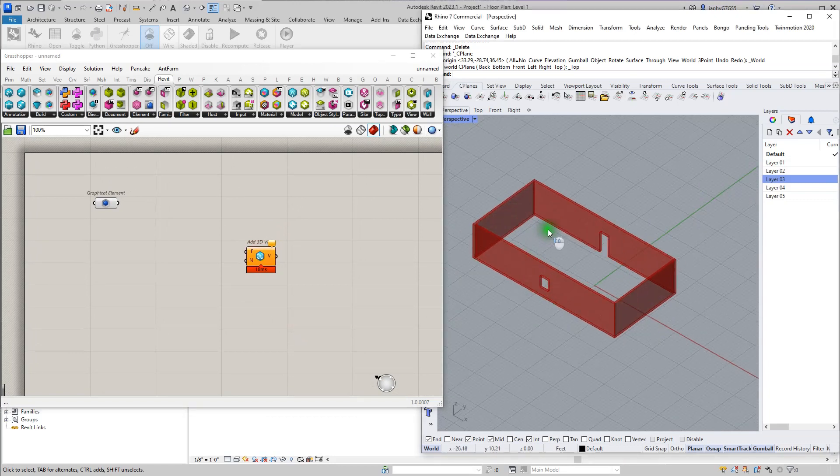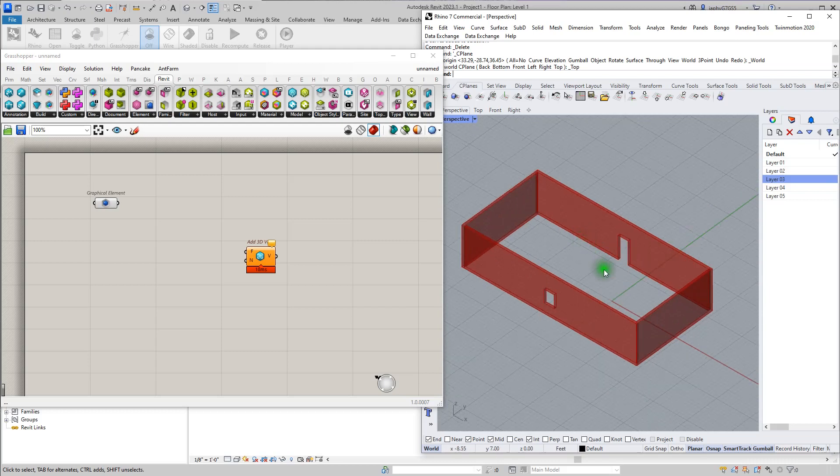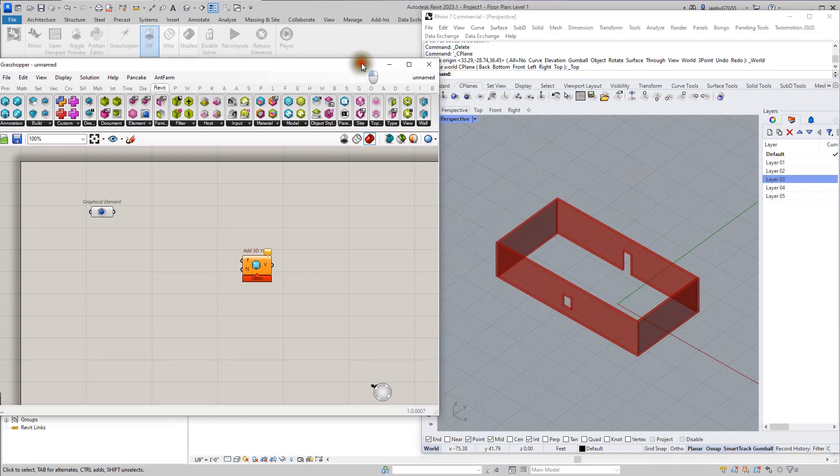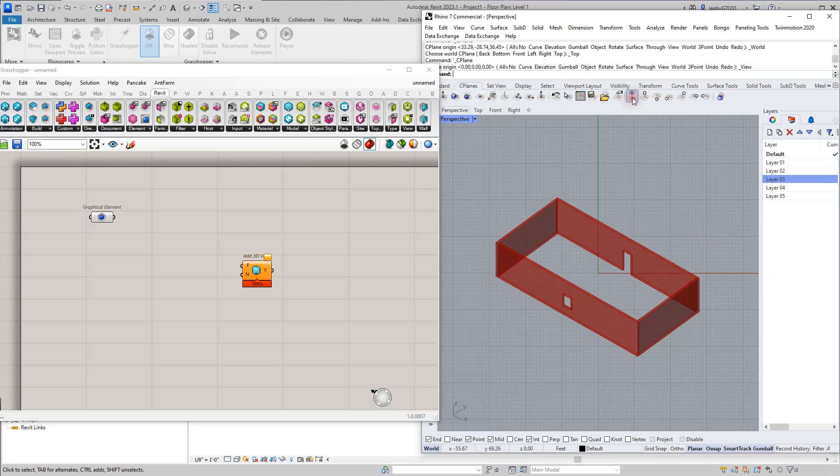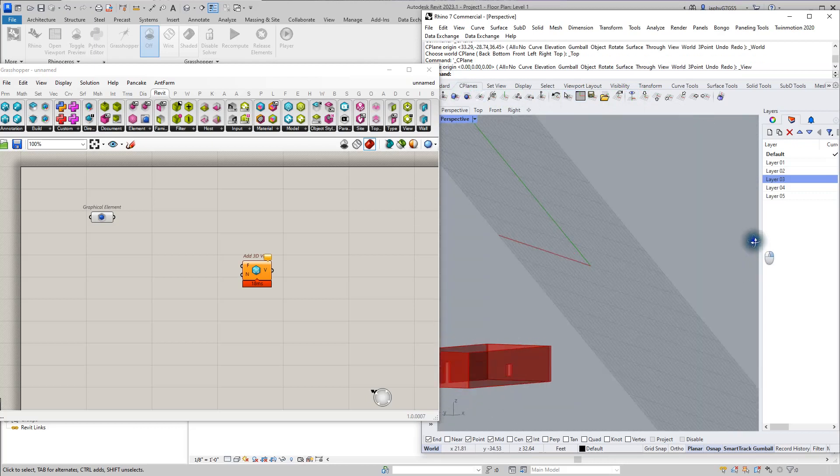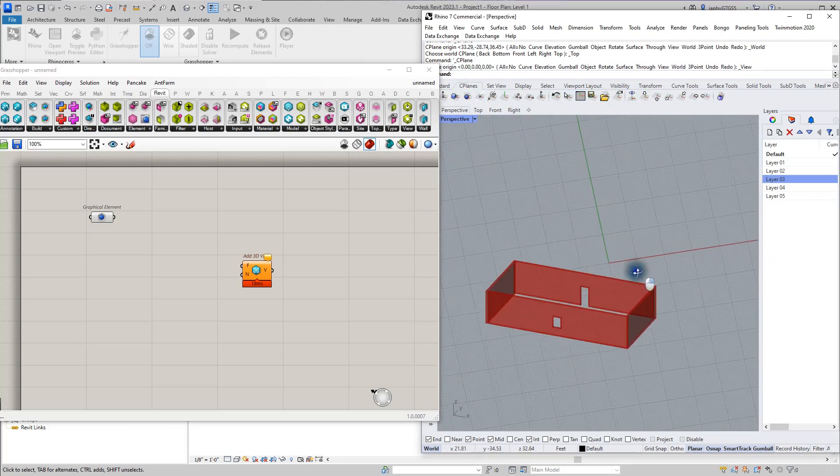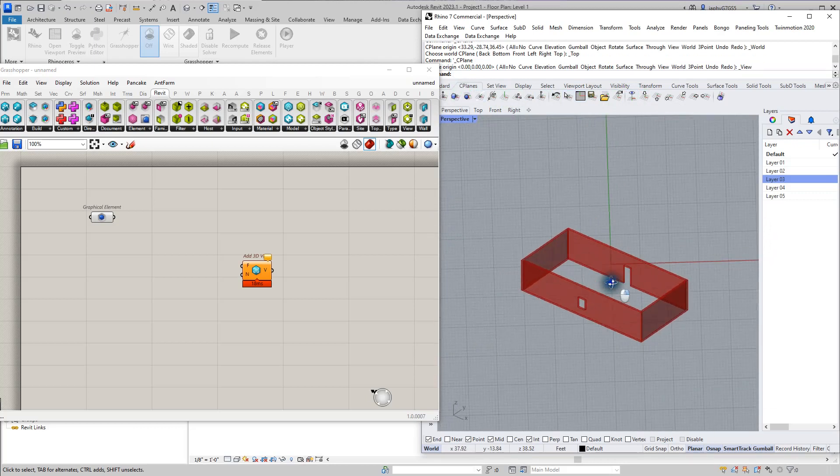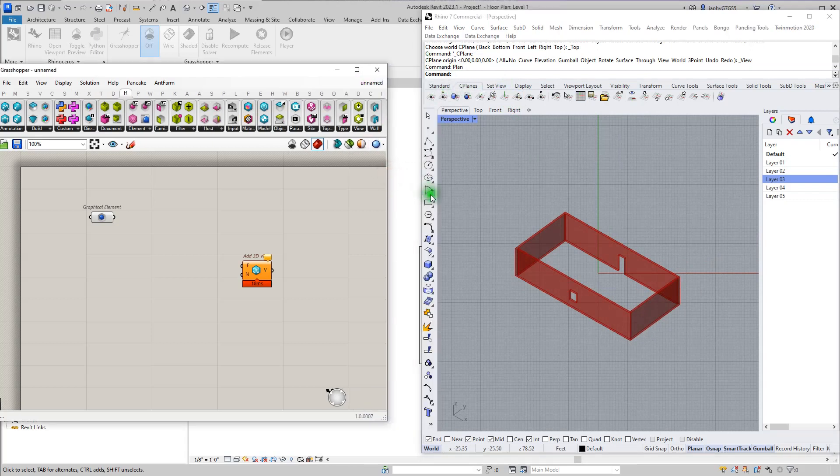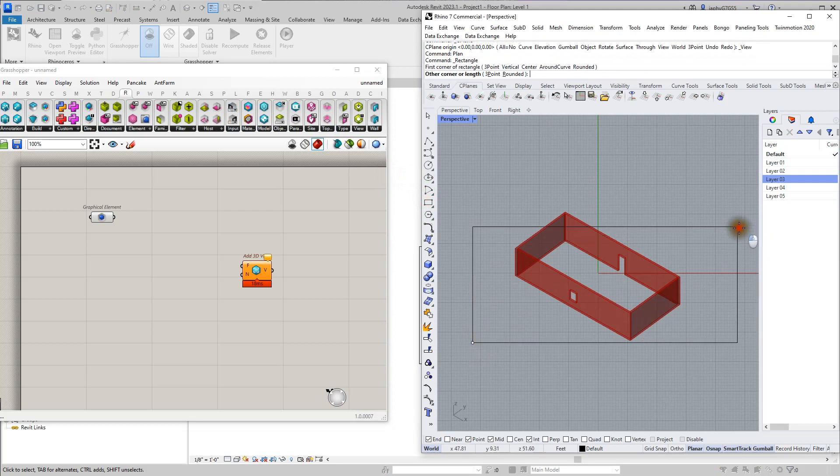So if I'm in my view and I want to make this view in Revit, what I would need to do is in our C-planes, set the plane to the current view, and you can see right here it's pretty much where I want to be. I type in 'plan' in the Rhino command line. That brings me back. And if I wanted to make a view, I'd make this rectangle here.